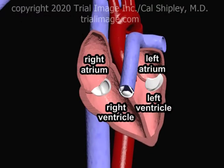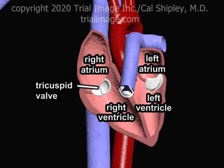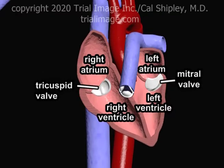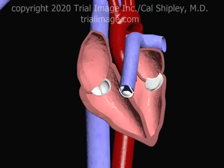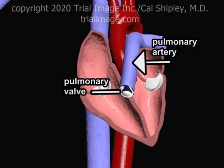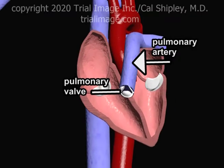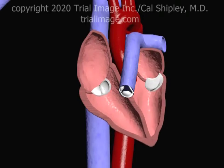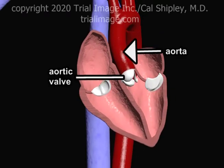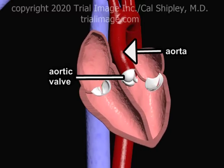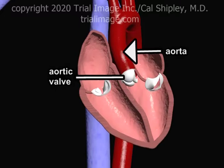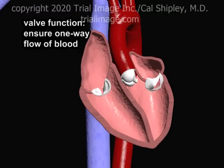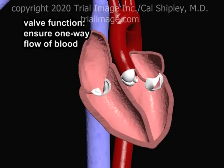The heart also contains four valves. The tricuspid valve, which lies between the right atrium and ventricle. The mitral valve, which lies between the left atrium and ventricle — the mitral valve is less commonly referred to as the bicuspid valve. The pulmonary valve is situated between the right ventricle and the start of the main pulmonary artery. And the aortic valve, situated between the left ventricle and the beginning of the aorta. The function of the cardiac valves is to ensure one-way flow from chamber to chamber and from chamber to blood vessel.